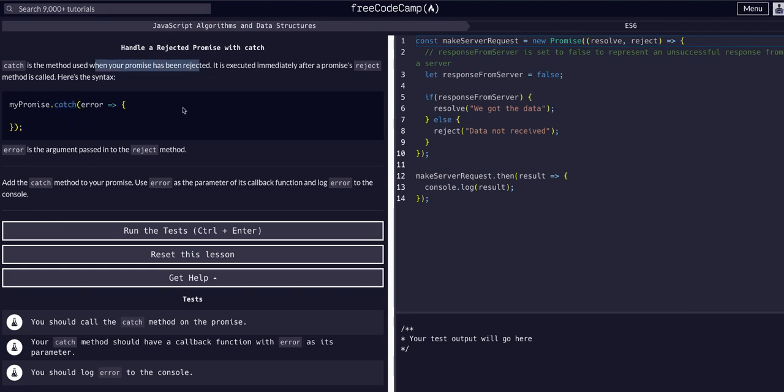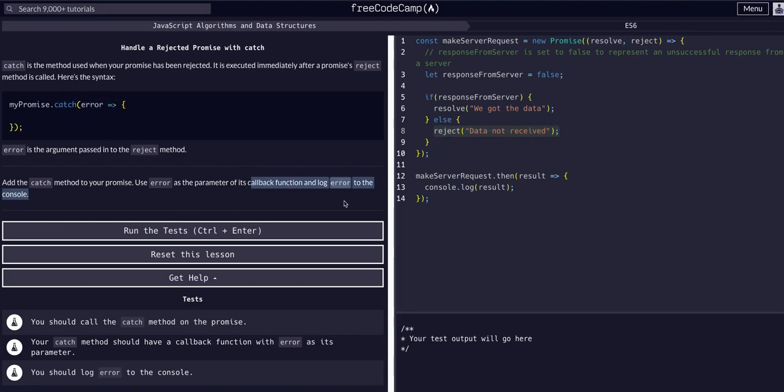So assuming we reject here, we want to have a dot catch method that catches the error and logs it to console apparently. As you can see, this is executed immediately after the promise reject method is called.